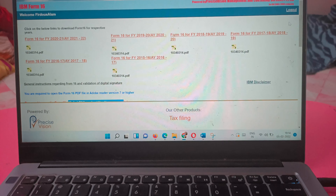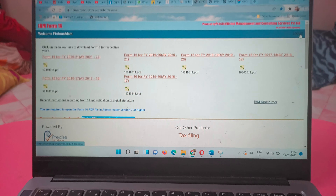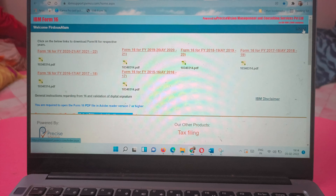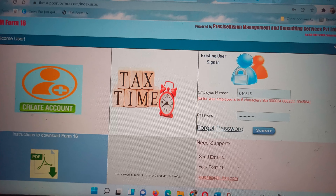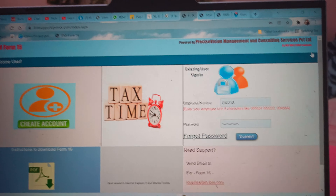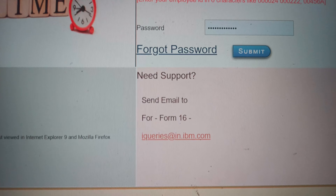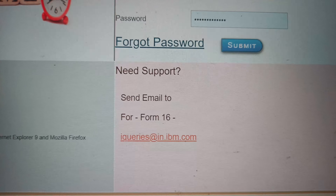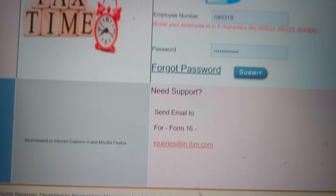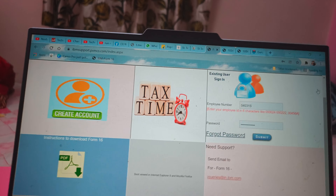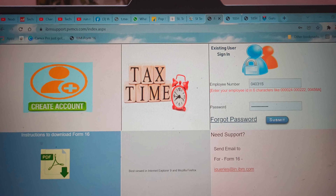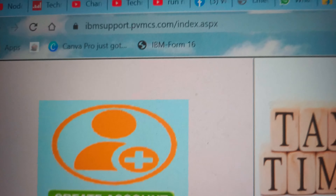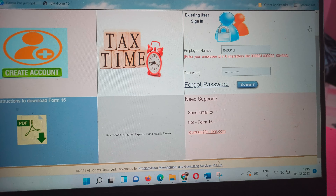So this was the way to download Form 16 whether you have left the organization or are currently working with IBM. I hope this was informative. If you have any queries, send them to iqueries@in.ibm.com. If you liked this video, please press the like button, share it with your friends, and I will share the link in the description. Thank you and bye bye.